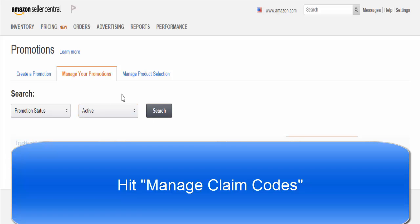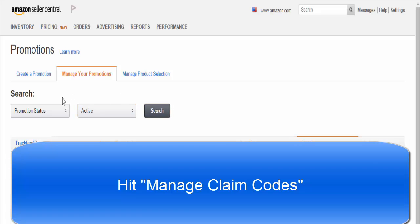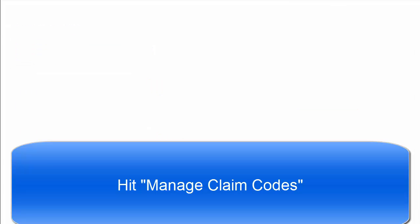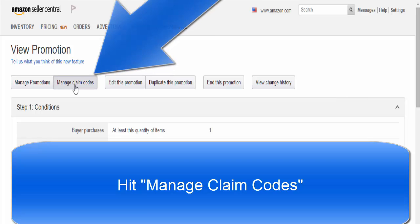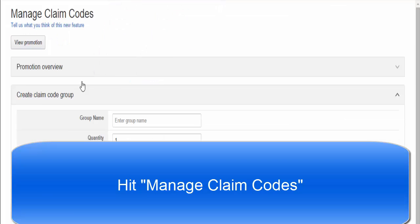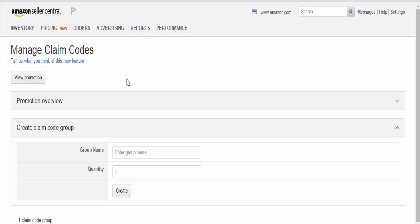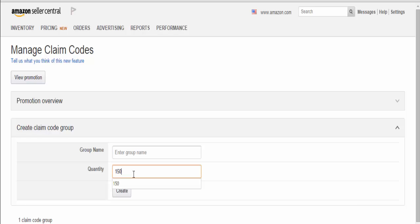Once you found the promotion you're looking to manage, click on the tracking ID. From there, hit Manage Claim Codes. This is where we create all the individual claim codes. Let's say 150. For the group name, we were giving away blue shoes, so this would be 'blue shoes honest review promotion' or something like that.